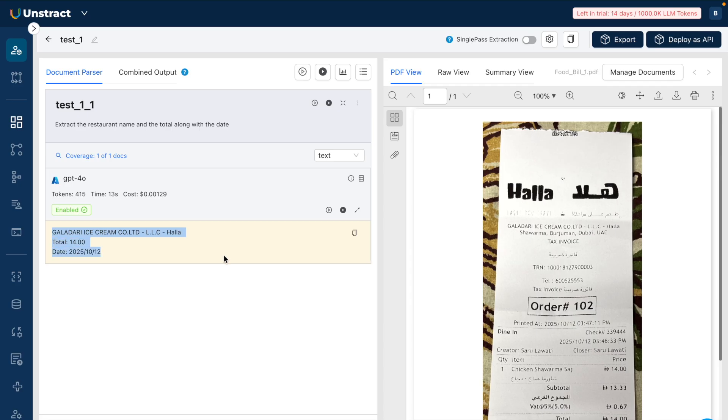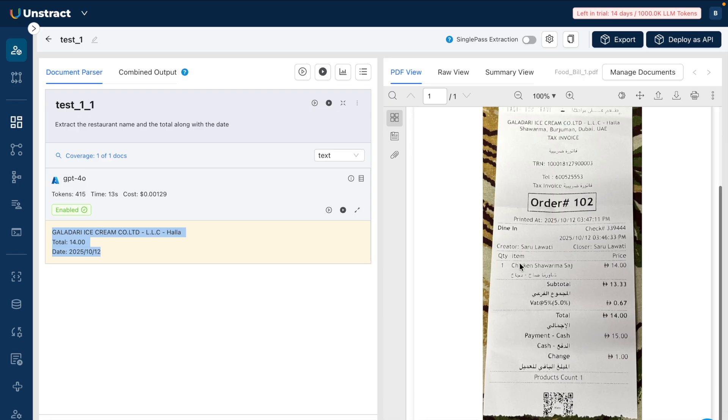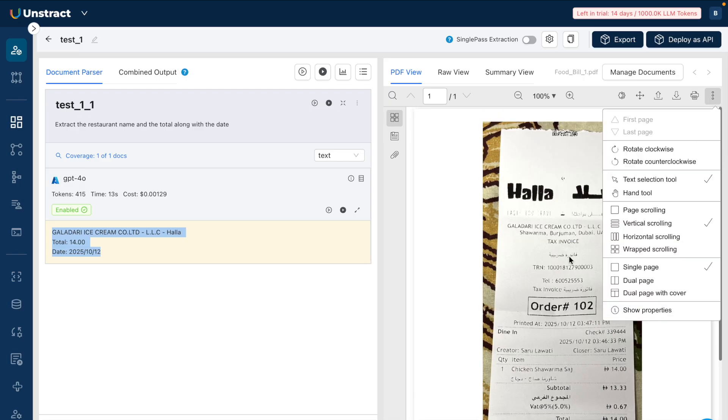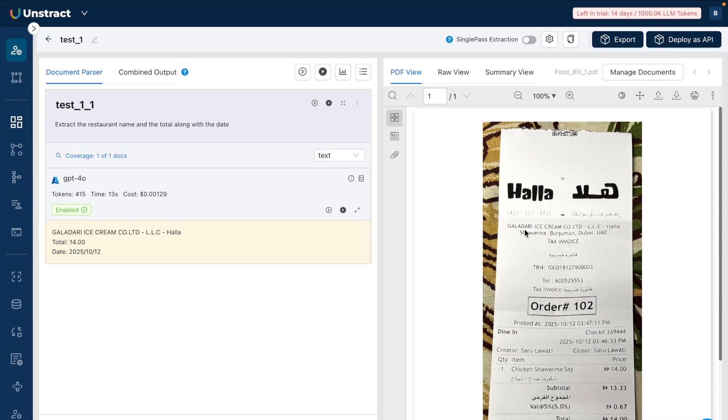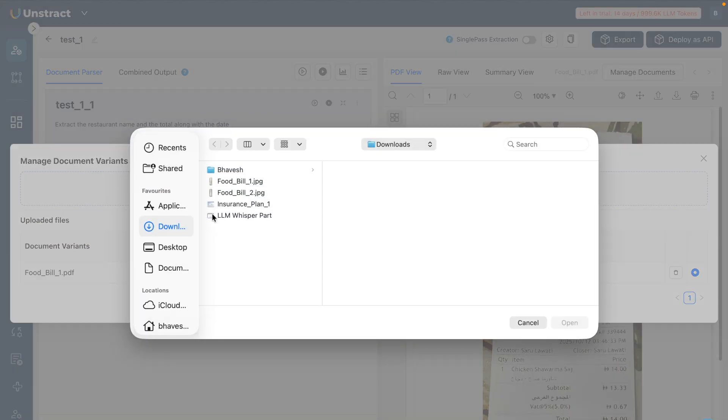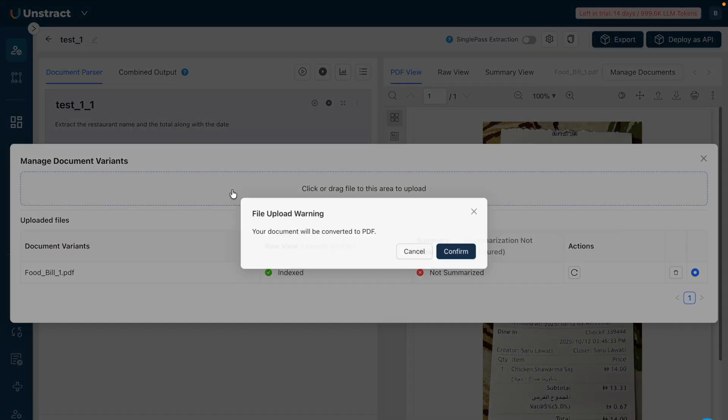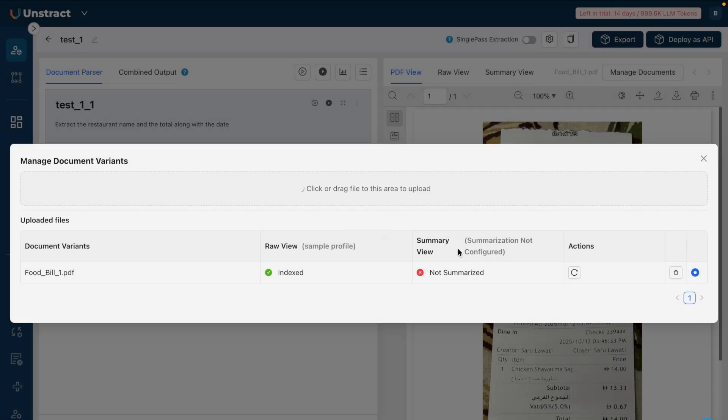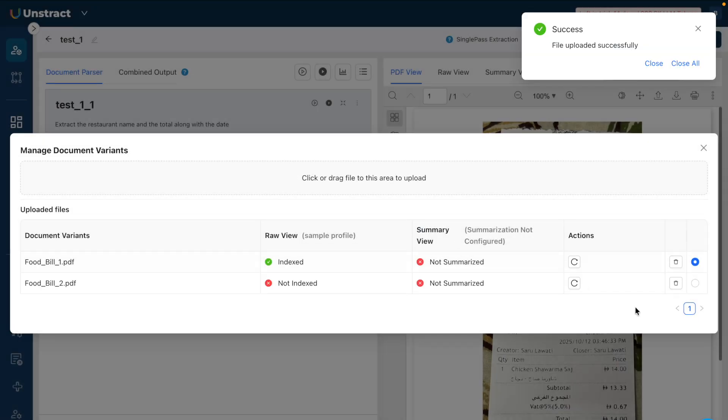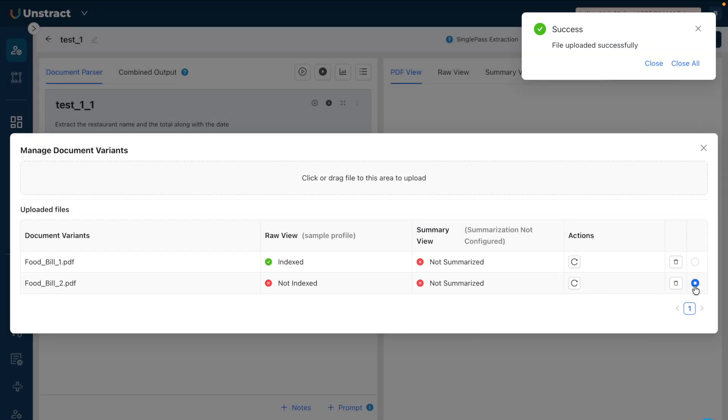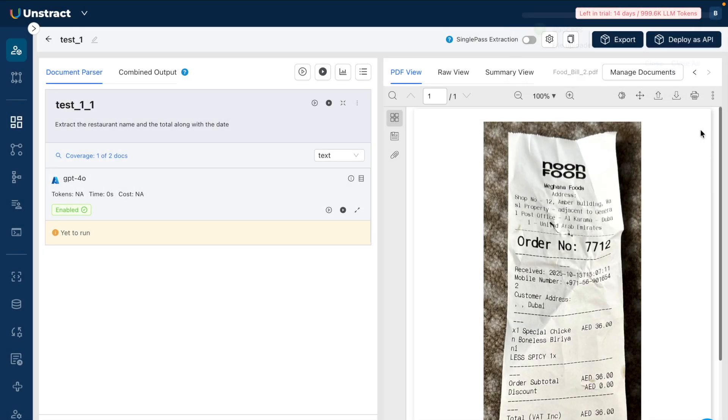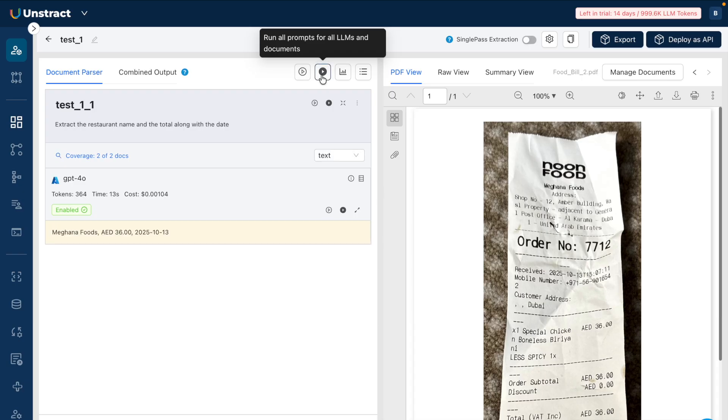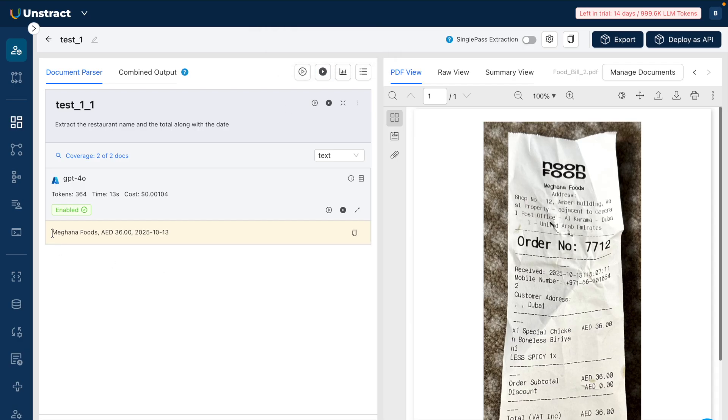Again, I can change the document and my prompt will still remain the same. So when I remove this document, I'll add the second invoice as well. The second invoice is also now published. Now when I press on 'Run' for the second invoice, let's see what the result is. And here is the response - it's clearly able to identify the restaurant name, the final bill amount, and the date on which this entire bill was generated.